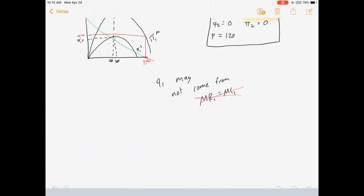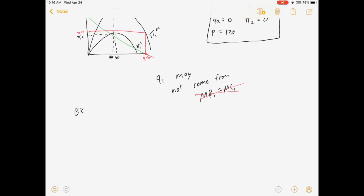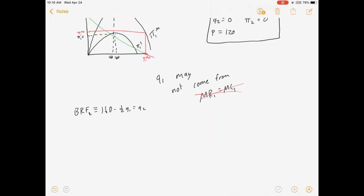I'm going to recall the best response function for firm 2 from Part 1. The best response function for firm 2 was Q2 = 160 minus one-half Q1. This gives us firm 2's decision of quantity for whatever firm 1 actually chooses. In Stackelberg, we would then plug this into the demand function and firm 1 would optimize. We're not going to do that step — we're just going to solve for prices and profits as a function of Q1, whatever it is.